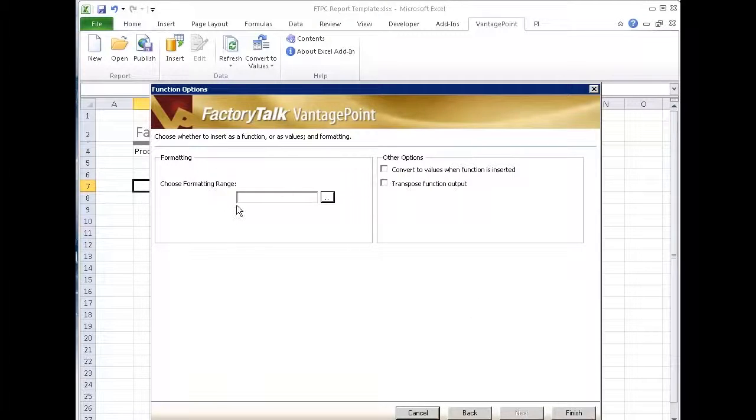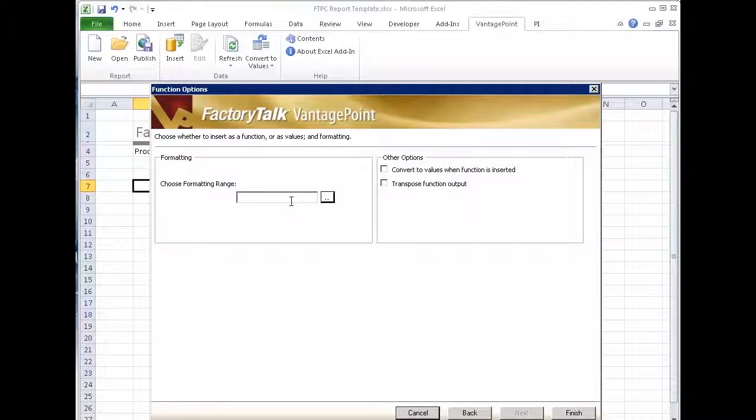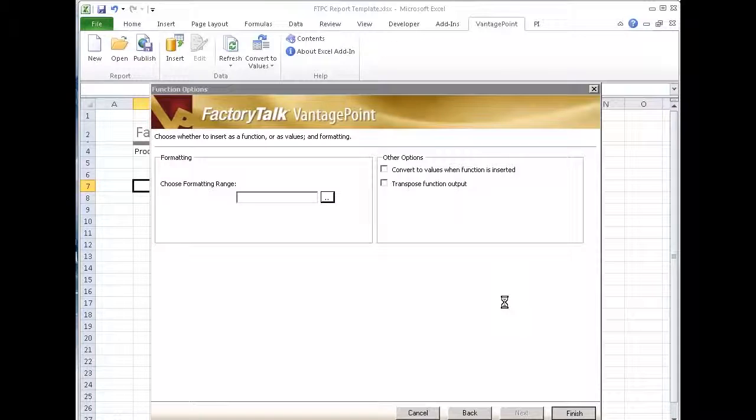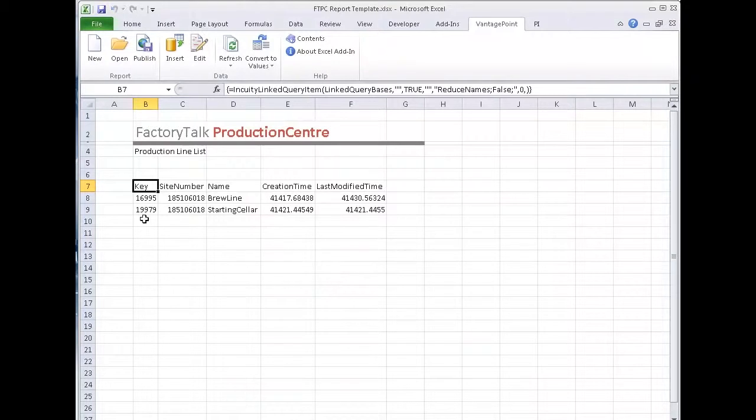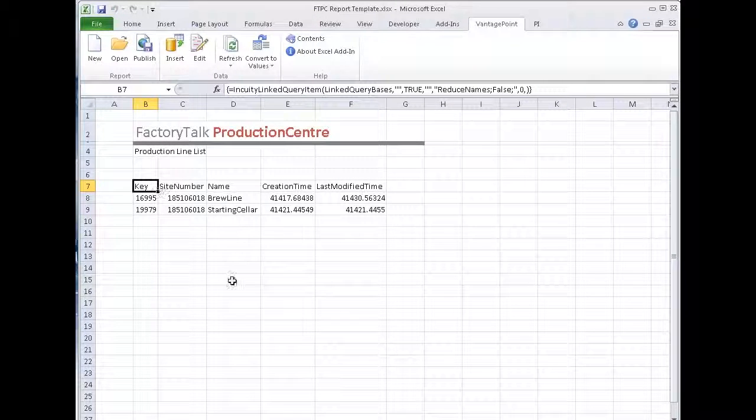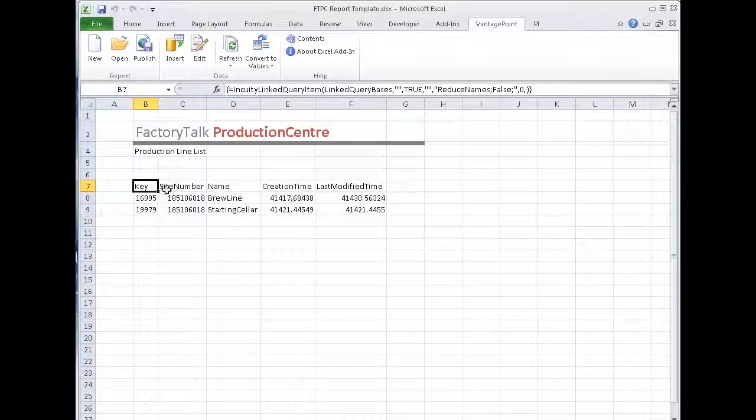The next step is if I want to change any formatting or define my formatting range so the formatting looks consistent as my data grows. I'll leave it blank for now and say finish. So at this point, it's embedded the function and brought back the data. Now it brings it back into the format that Excel can use.